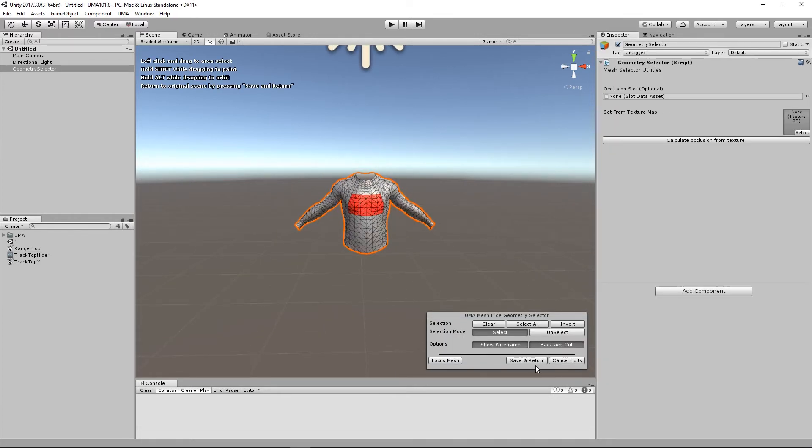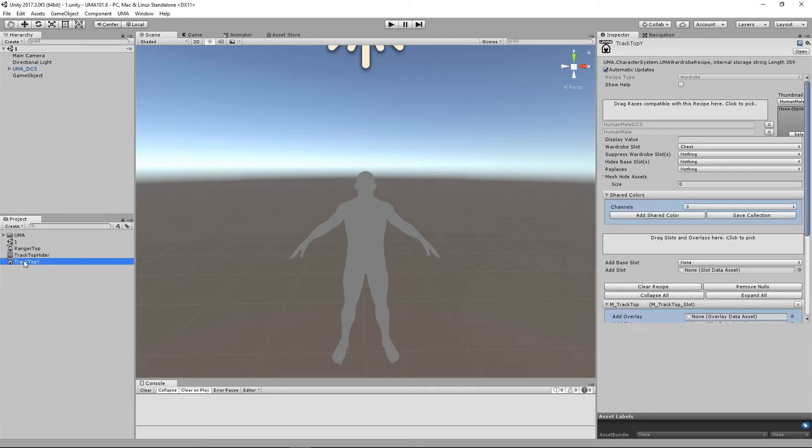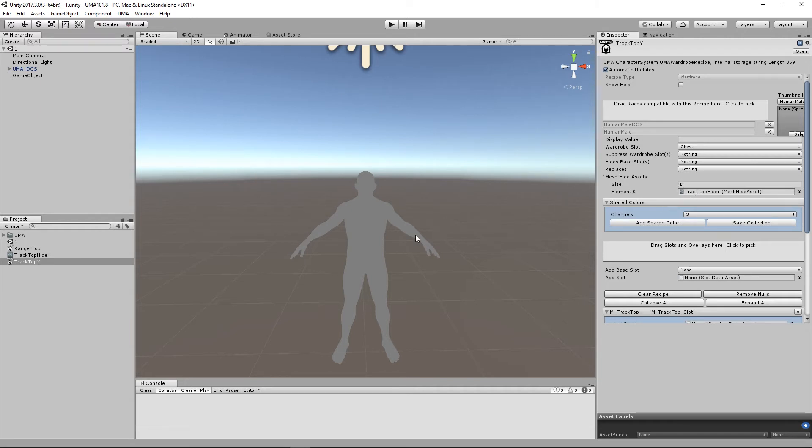That has painted out this area of the torso. How do I add that? Very straightforward. If I go back to my recipe I'm going to drag my track top hider onto this array of mesh hide assets, so you can actually use more than one. These really cleverly interact with each other so you could have another item of clothing that hides pieces of that torso mesh as well.